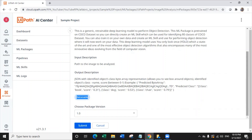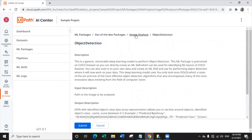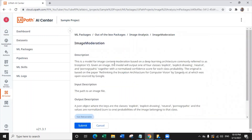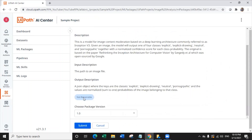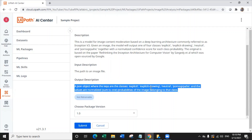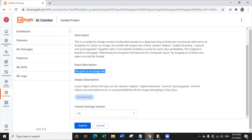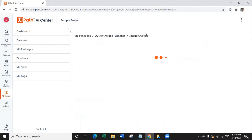Now let's go back and look at the image moderation machine learning model. In image moderation you can see in the item description that this is a completely non-retrainable machine learning model. Non-retrainable means you cannot train this model — this is a pre-trained model which will give you a specific output, which is the class of the image, and the input is the path of the image file.